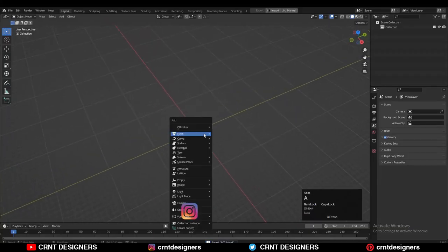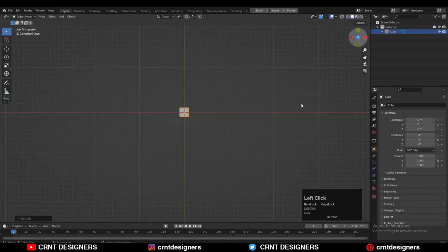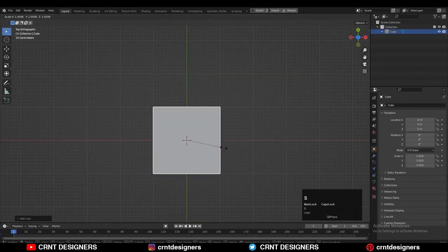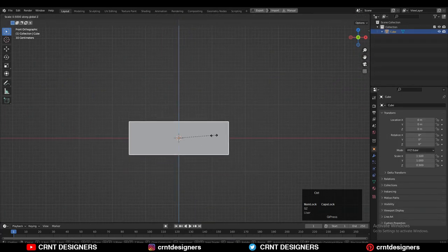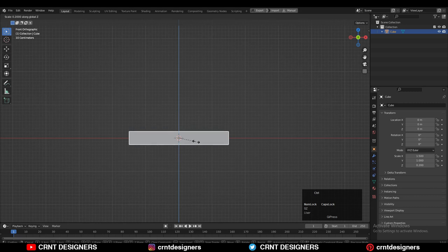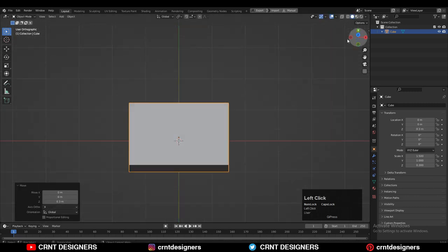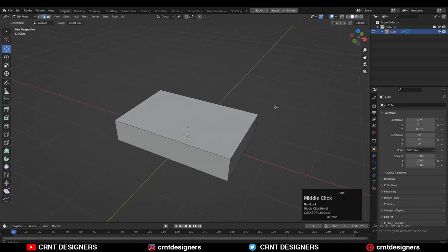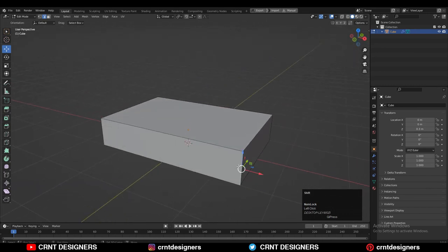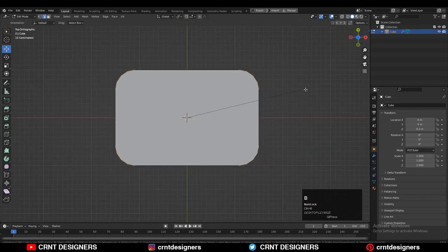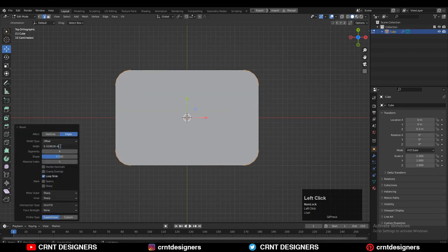To create this design you need to add a simple cube, then scale it along the X-axis and Z-axis, and move this cube along the Z-axis to place it on the floor. Apply the scale, then go into Edit mode, select the corner edges, and press Ctrl+B to add a bevel. Add a four-segment bevel with the right bevel width to create a fillet form.